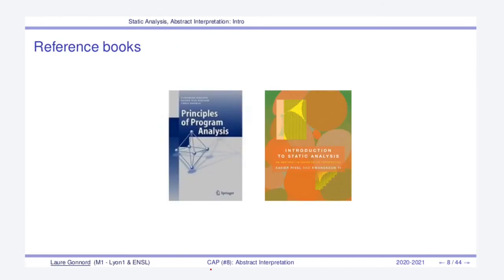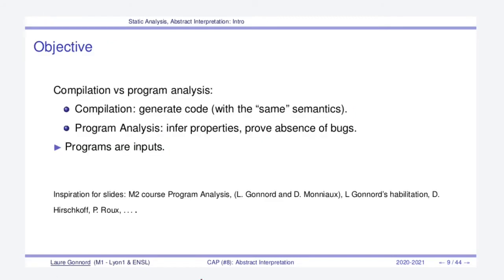So in this course I will use two reference books that are Principles of Program Analysis and Introduction to Static Analysis for Abstract Interpretation. Now a few words about why this program analysis course is inside the compilation course.